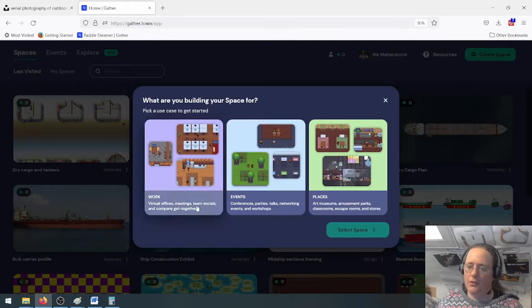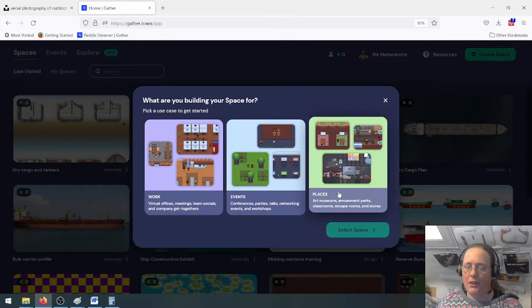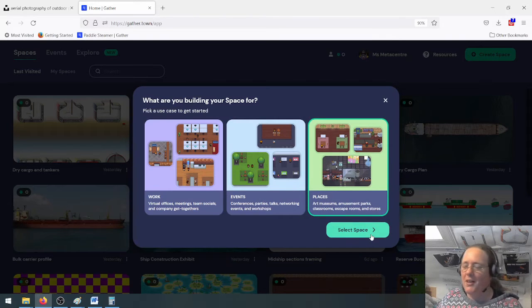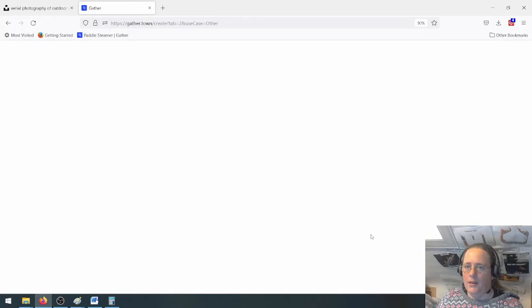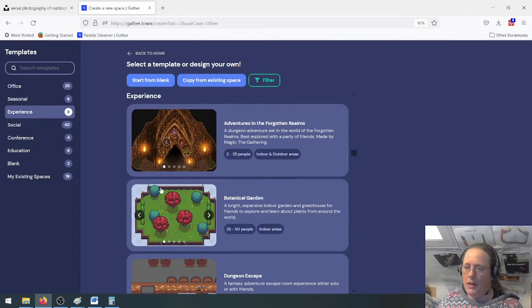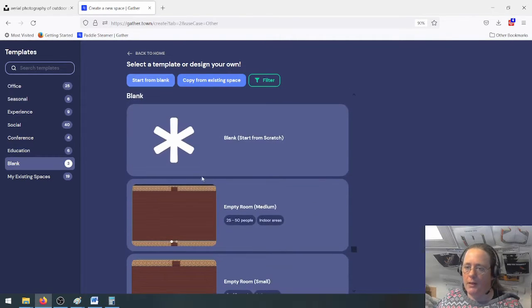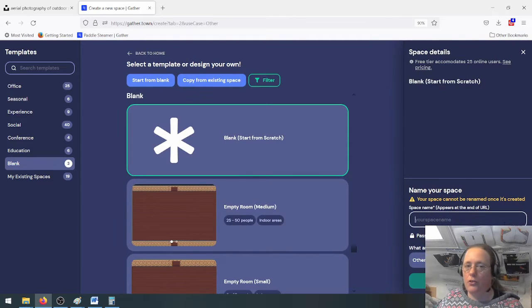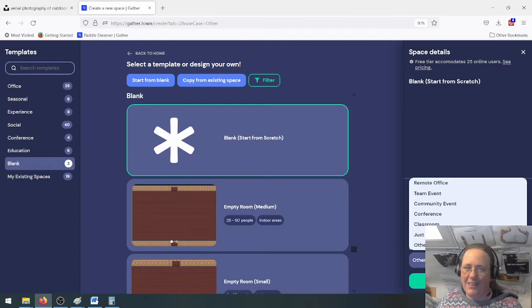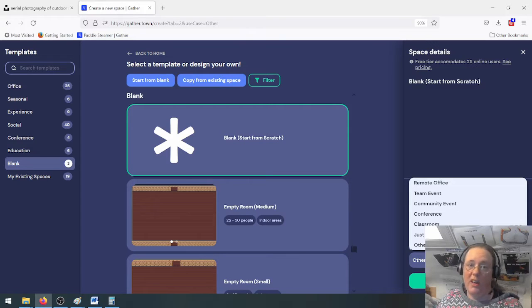I'm going to go to the top right and click 'Create space'. It asks whether you're creating it for work, events, or places — that doesn't really affect what you're doing, it's just Gather doing market research. I'll click 'Places' since I want this as a multi-purpose space. It brings up a series of templates, but I just want a blank one, so I click 'Start from blank'. You have to be careful choosing your name because it appears in the URL and cannot be changed, so I'll call this 'Water park'.